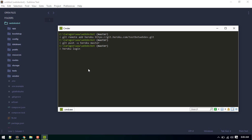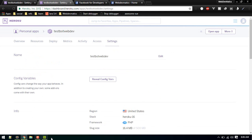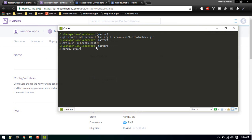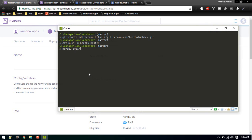If you face any errors while running that command, run heroku login. It will install the Heroku CLI if not already installed and ask for your email and password. Then run git push heroku master again. If you find any difficulty pushing to Heroku, there's a quick five-minute video in this channel you can watch.